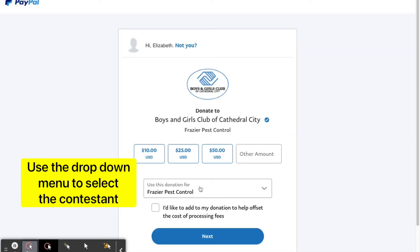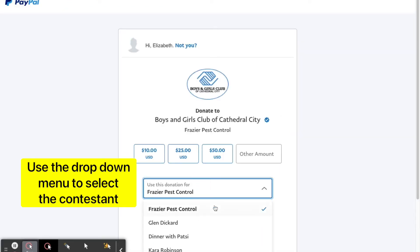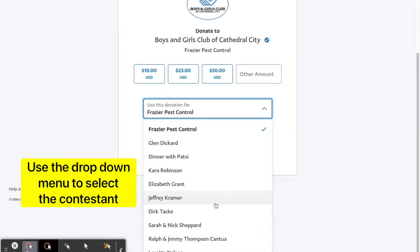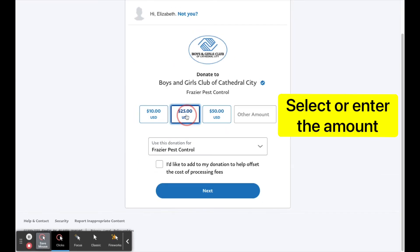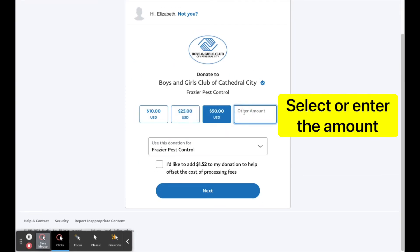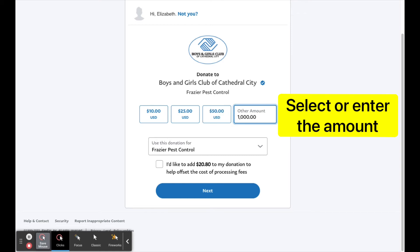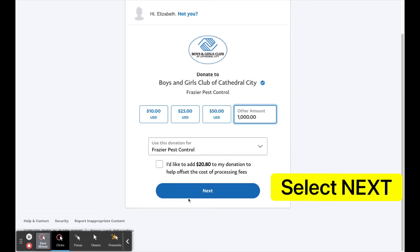You will soon be prompted to a PayPal page. Use the drop-down menu to select your contestant and select the amount or enter the amount you would like to pay. Select next and follow the PayPal prompt to pay.